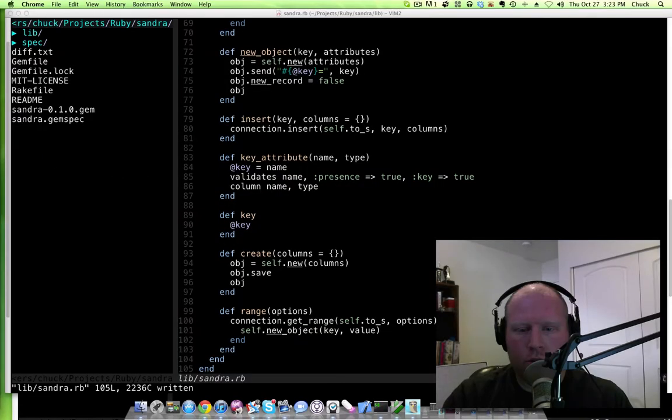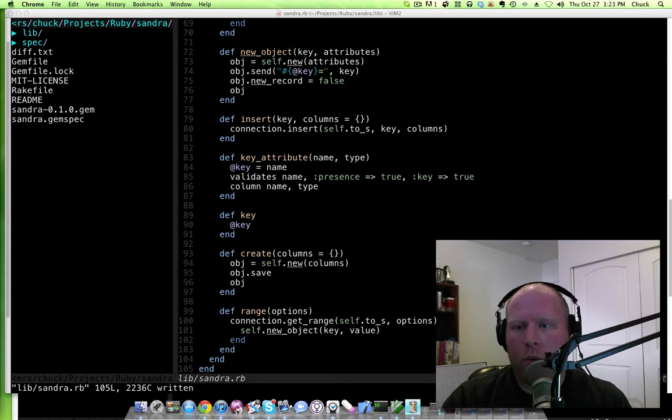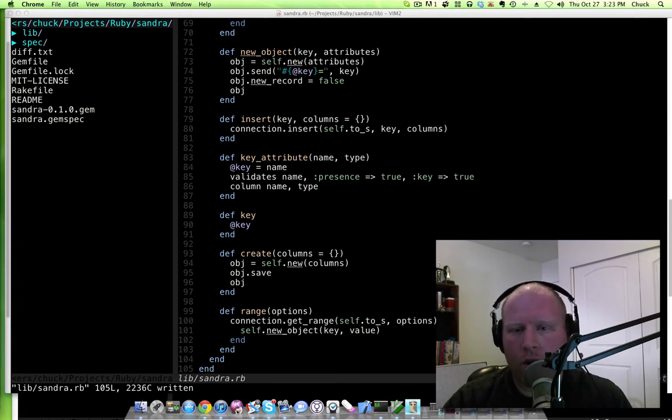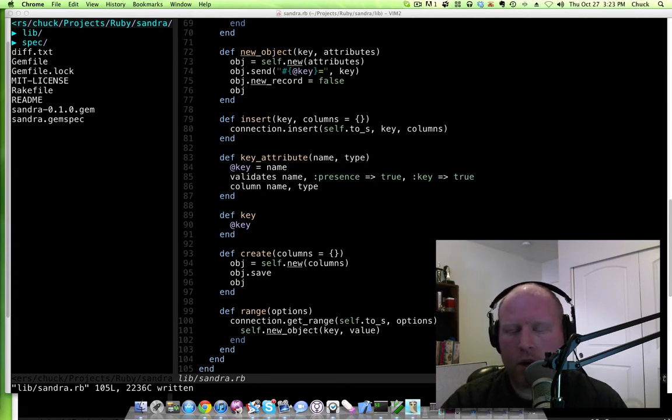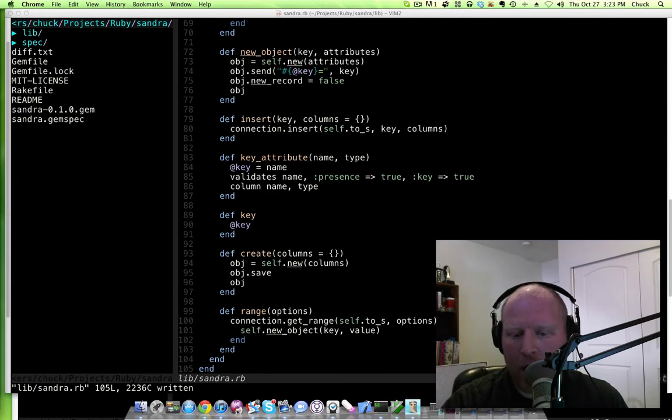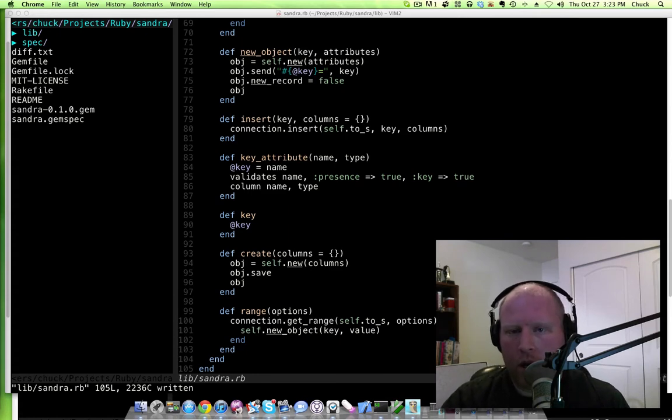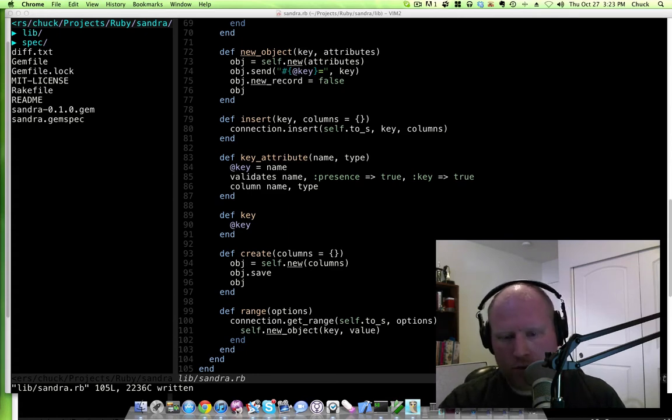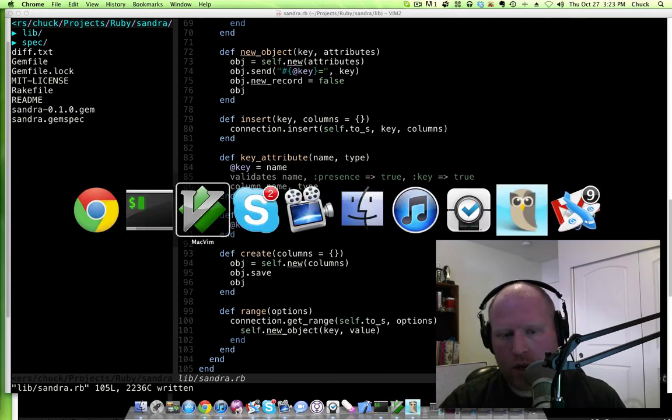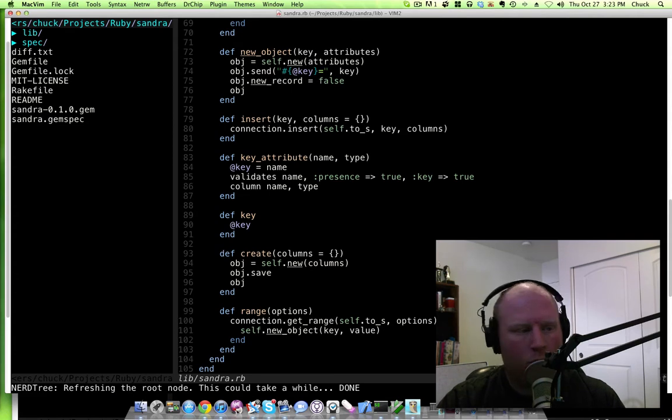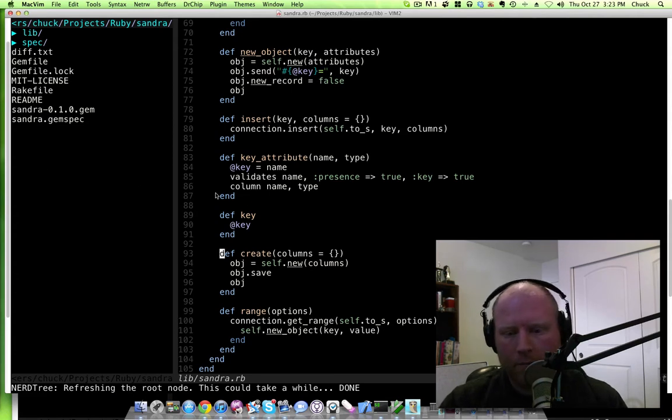Welcome back to another screencast. This week I'm going to be going into some of the stuff that's involved in setting up Sandra. Specifically, I'm going to be adding callbacks to Sandra so that we can work on some stuff.